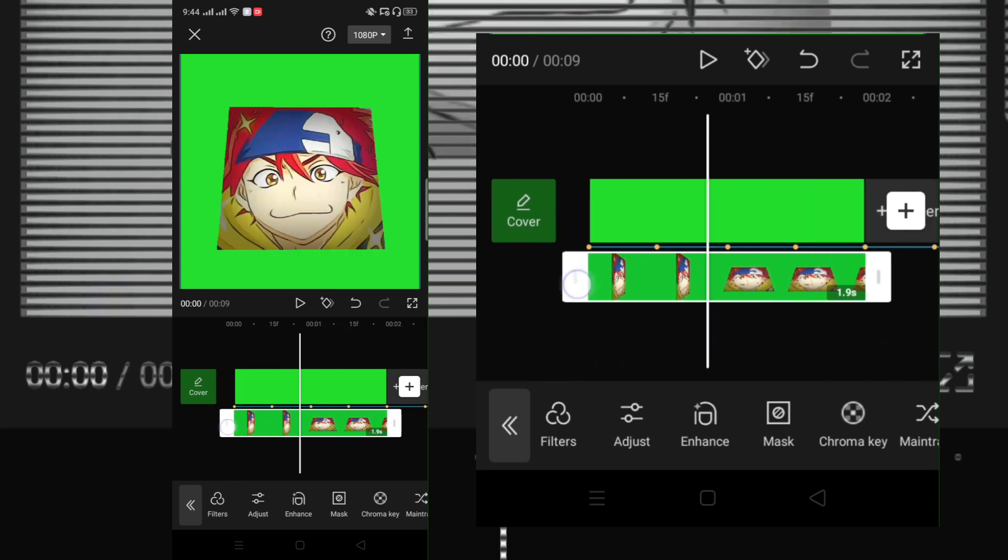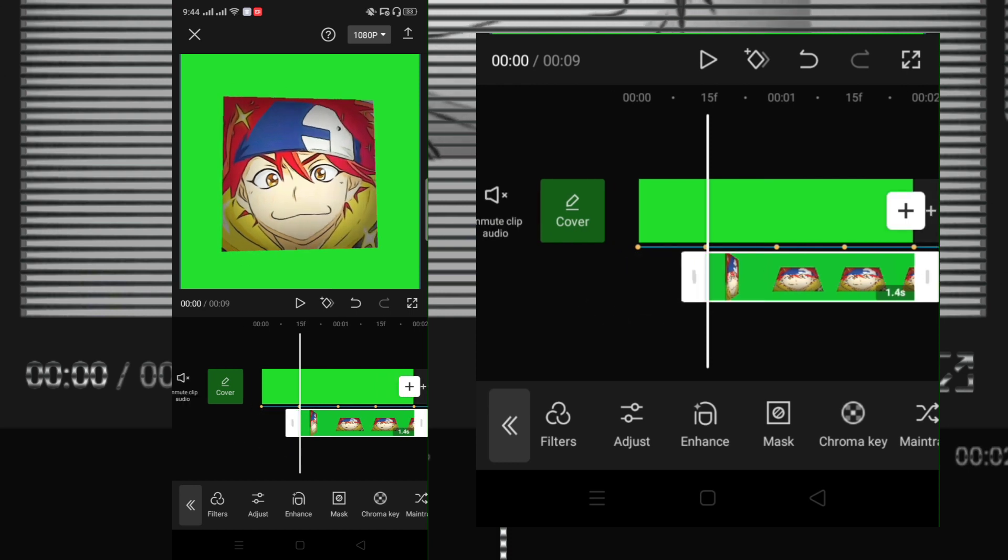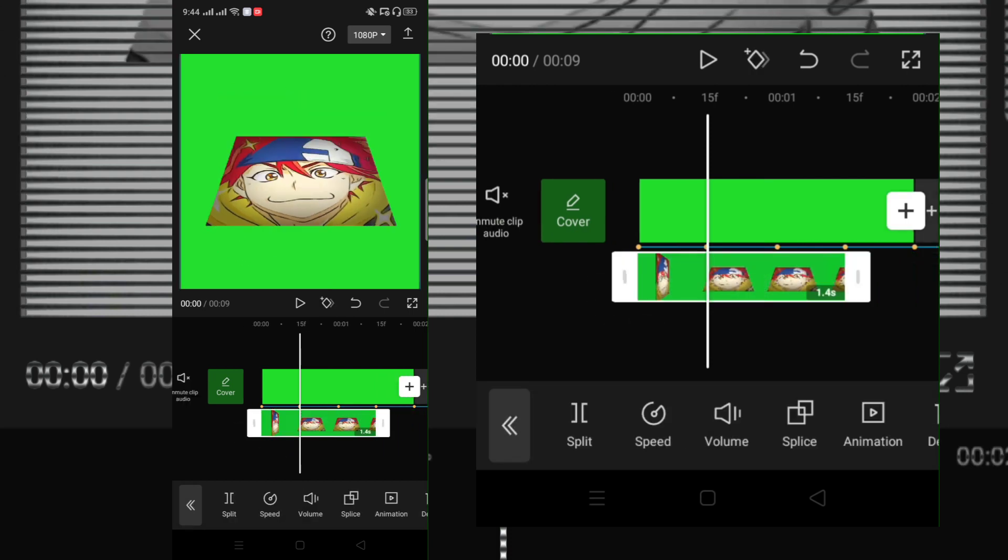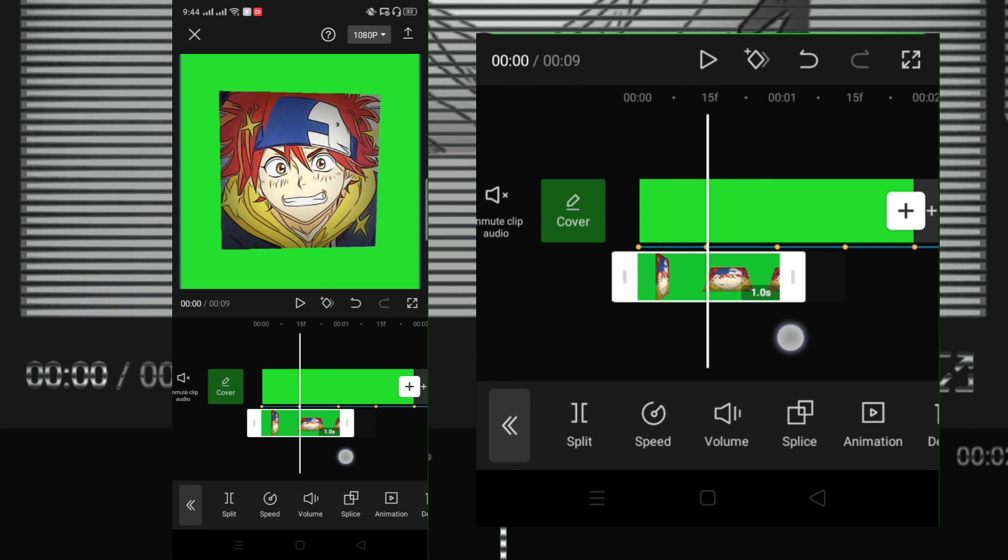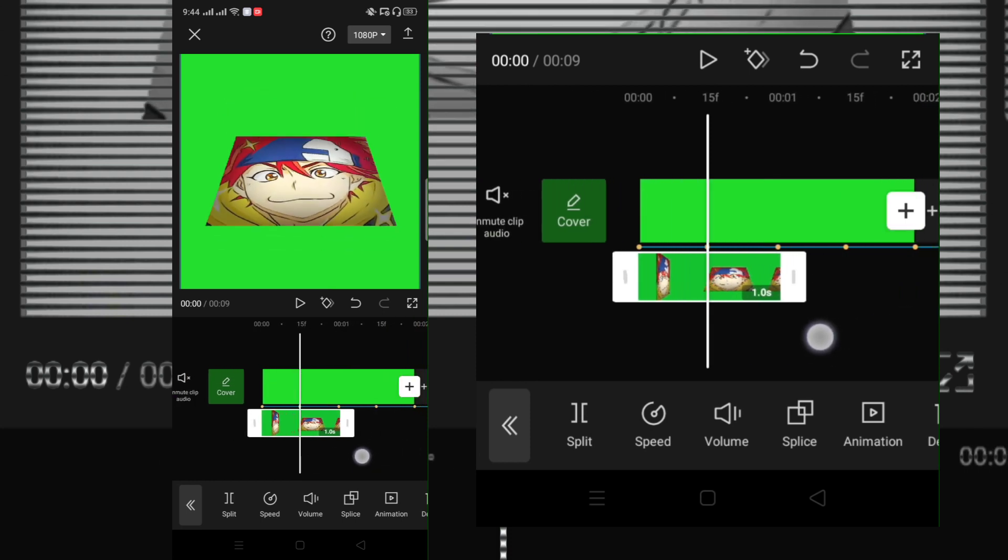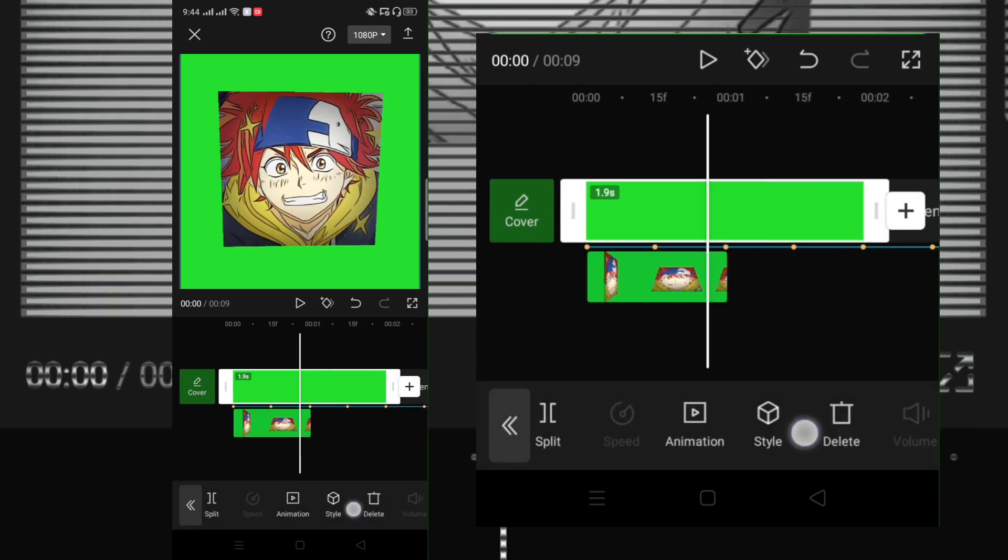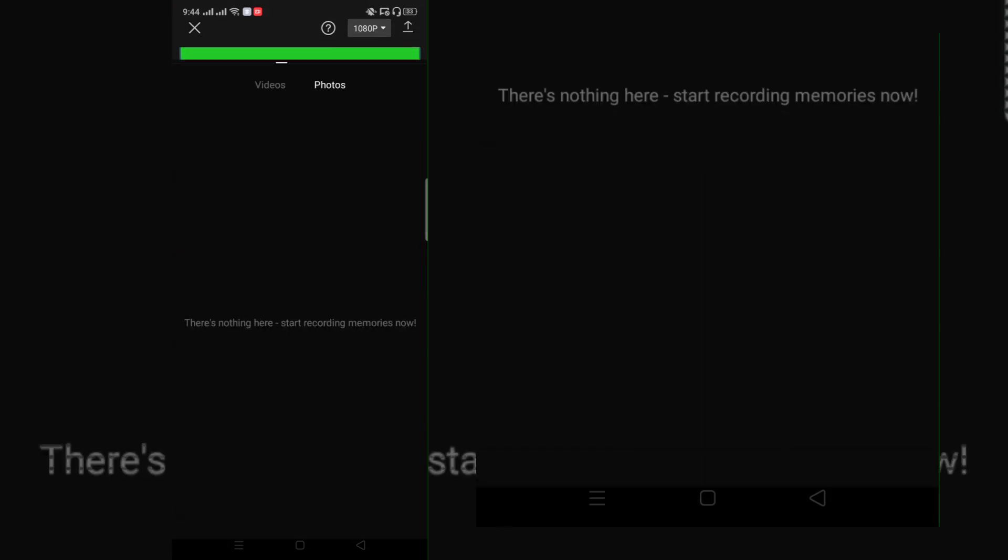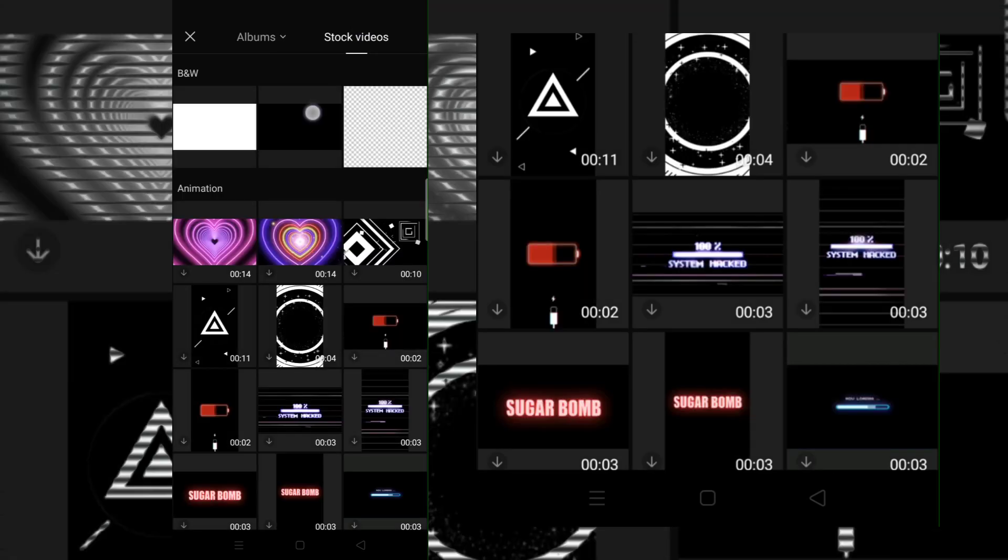Now cut some extras. Change the green screen into black screen.